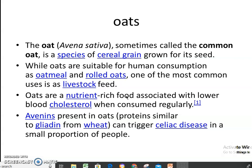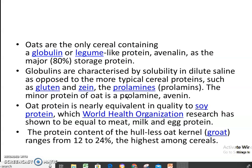Oats, Avena sativa, sometimes called the common oat, is a species of cereal grain grown for its seed. This is suitable for human consumption as oatmeal and rolled oats. Oats are a nutrient-rich food associated with lowering blood cholesterol. Avenins present in oats are the only cereal containing globulin or legume-like protein. Avenalin is the major storage protein at 80%. Globulins are characterized by solubility in dilute saline, as opposed to more typically cereal proteins such as gluten and prolamins. The protein content of the hull-less oat kernel ranges from 12 to 24%, the highest among the cereals.